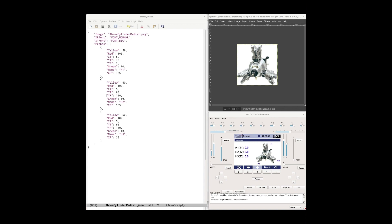On the top right we've got an image editor with an image of a three-cylinder radial displayed, and down at the bottom we've got the Jeti DC/DS-24 emulator with the telemetry screen from the temperature app showing the labels and temperatures. I've got an app running which is a sensor emulator, emulating the temperature sensor for H1 reading with slider number one.